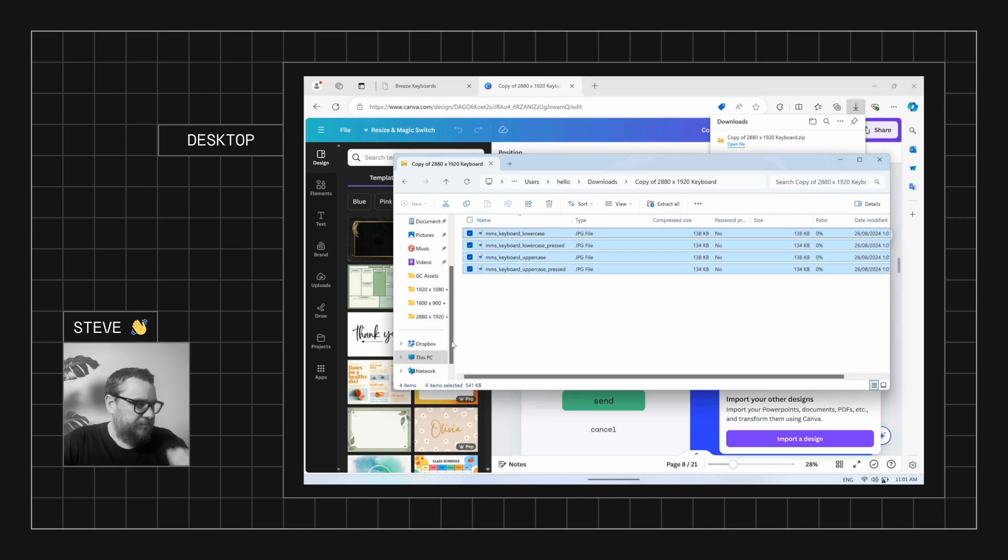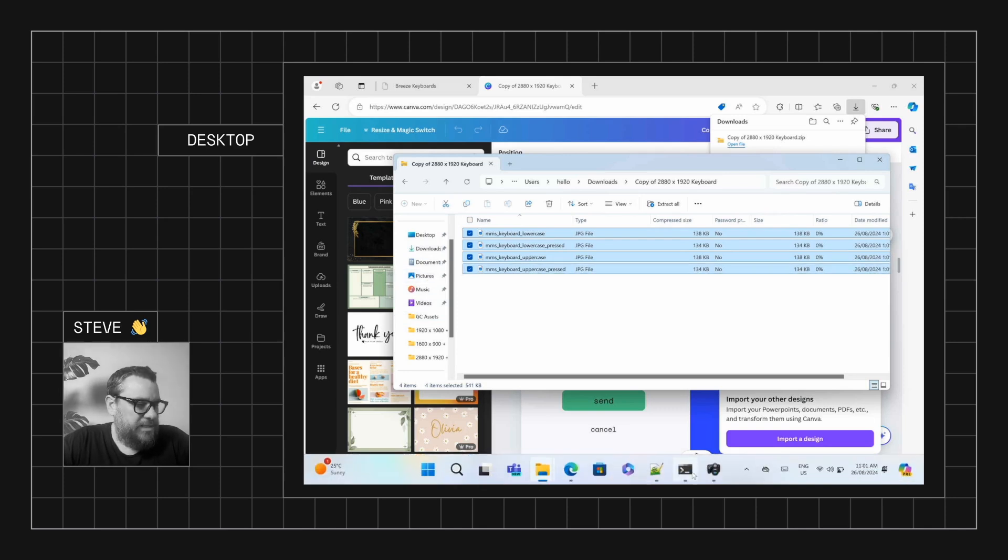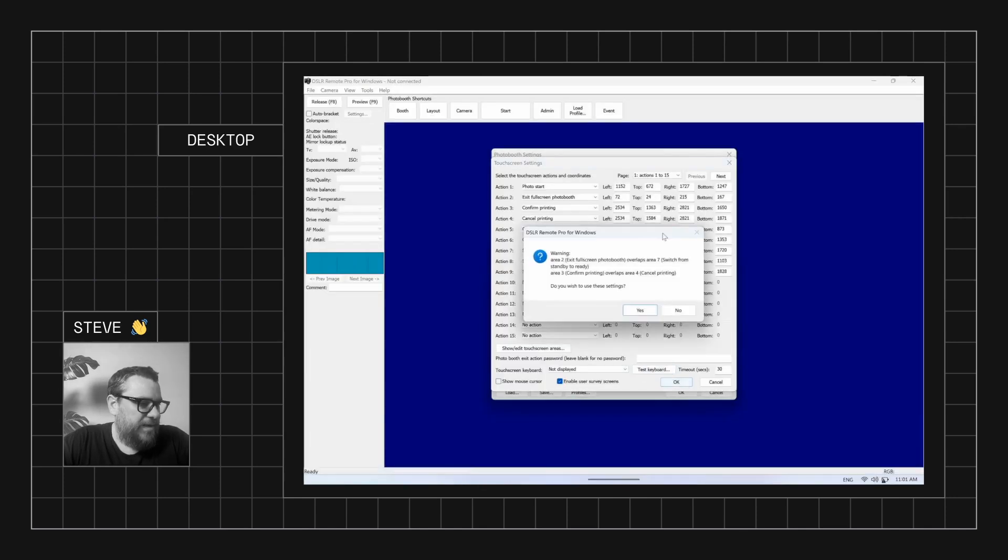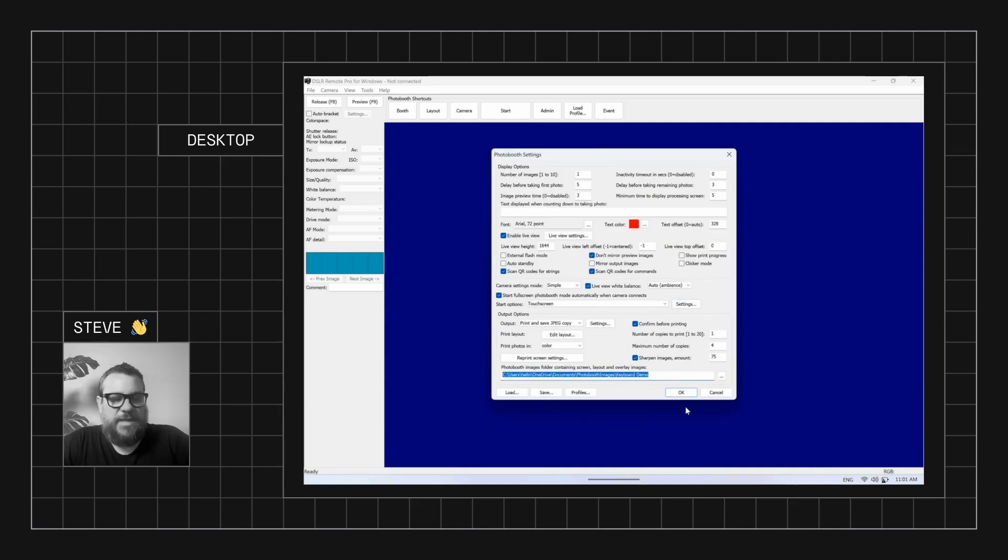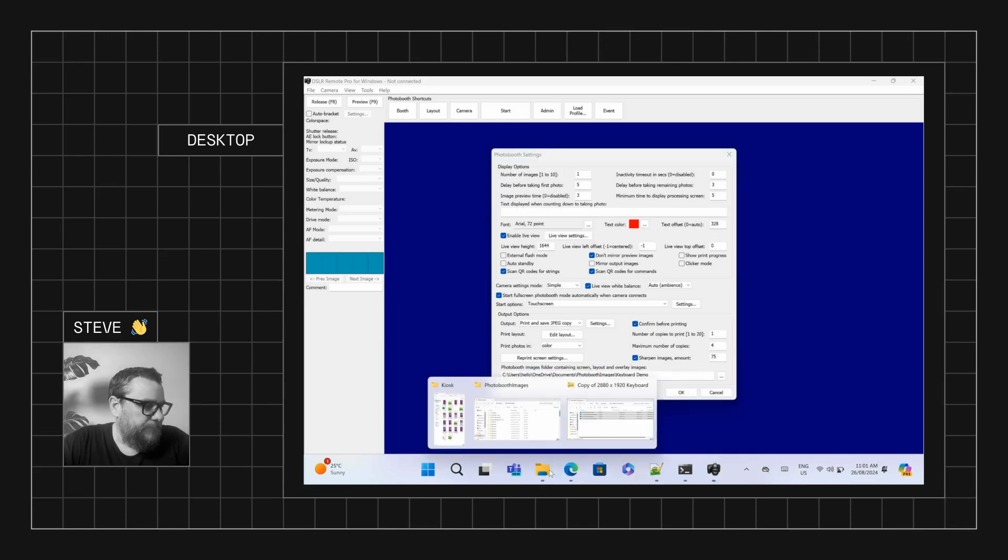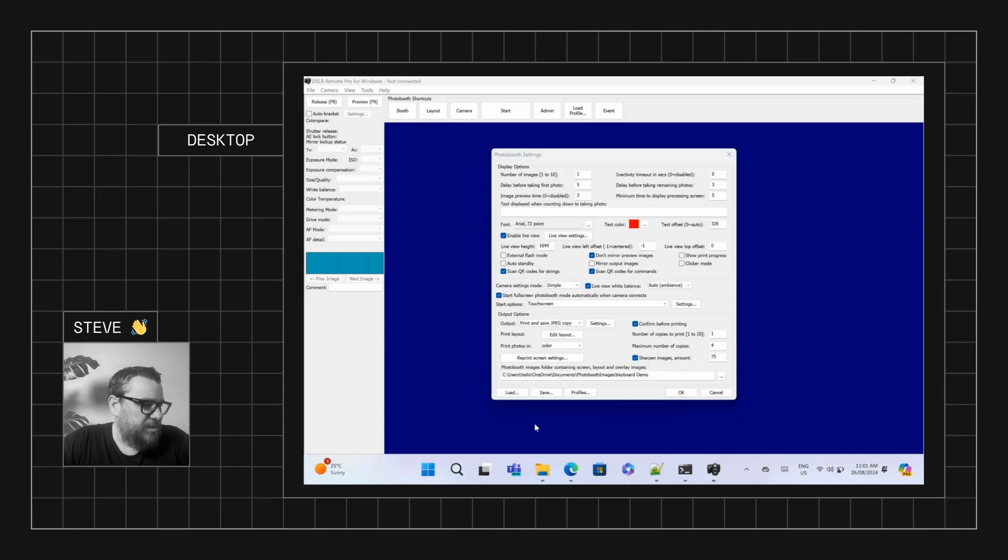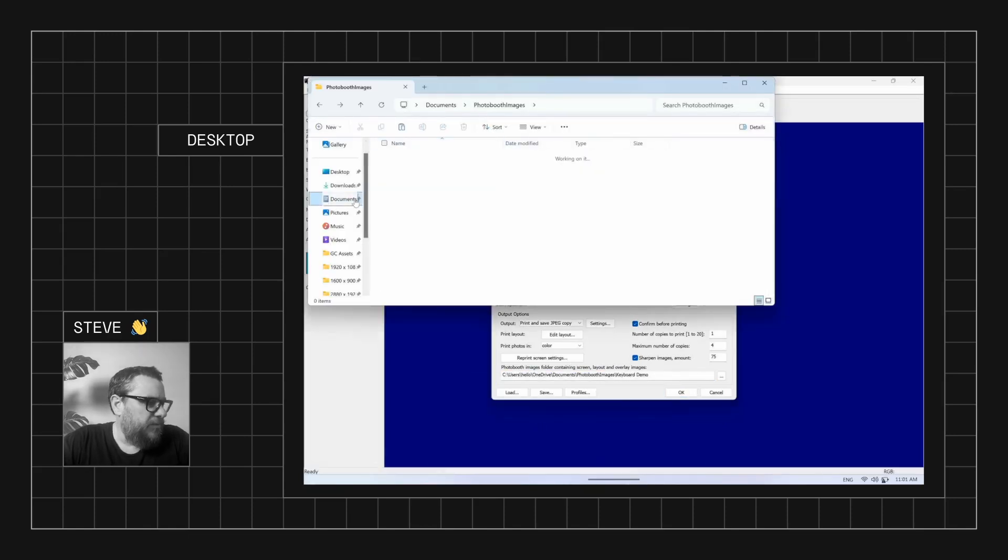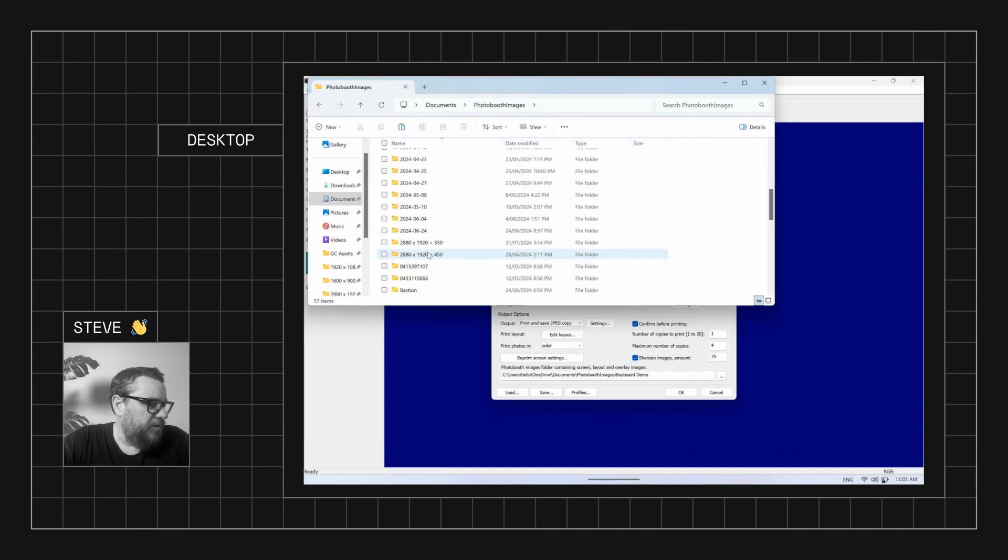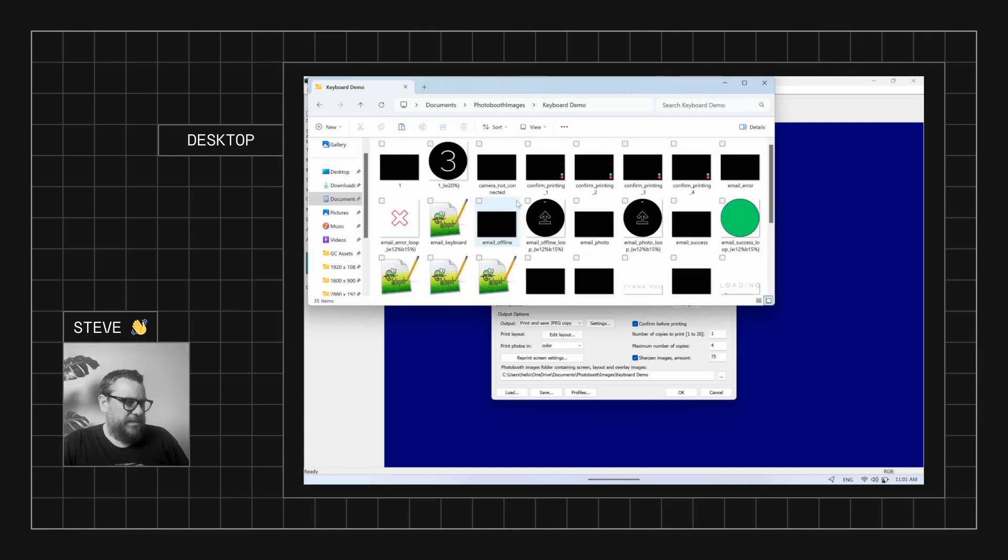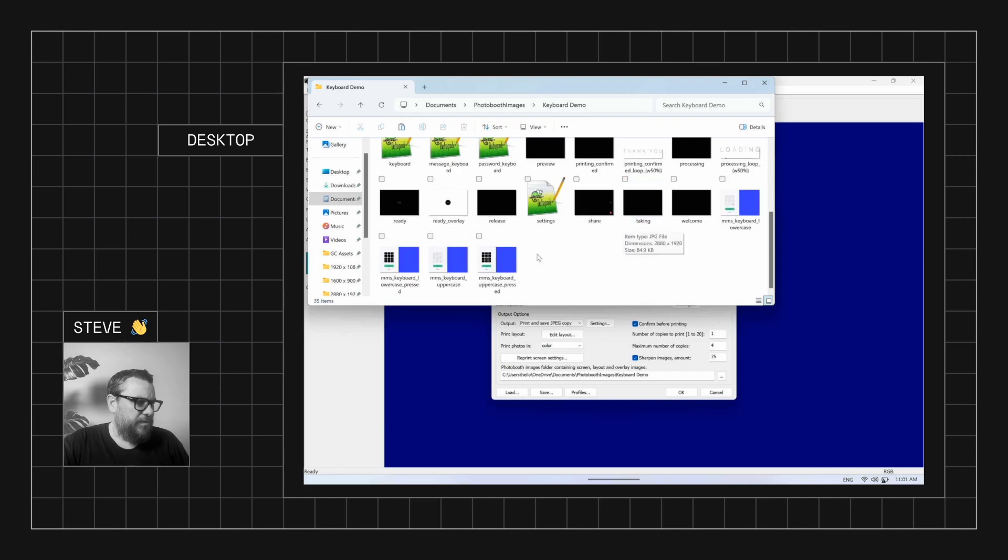Let's control C and then we will go find our screen asset folder. Now if you don't know what your screen asset folder is, we can come back in to Breeze and it is this folder down here. So we're looking in our documents folder, photo booth images, keyboard demo in this case. So I go to my documents folder, photo booth images, and I'm looking for a folder called keyboard demo. There it is. And we can paste those new screen assets into here. Make sure they're copied. Yep, here they are down the bottom.